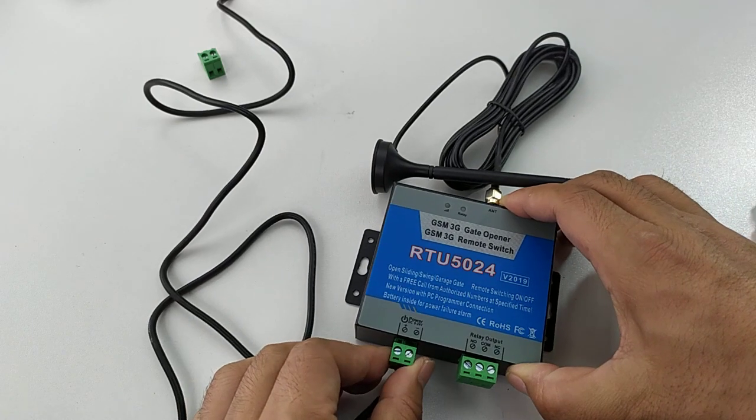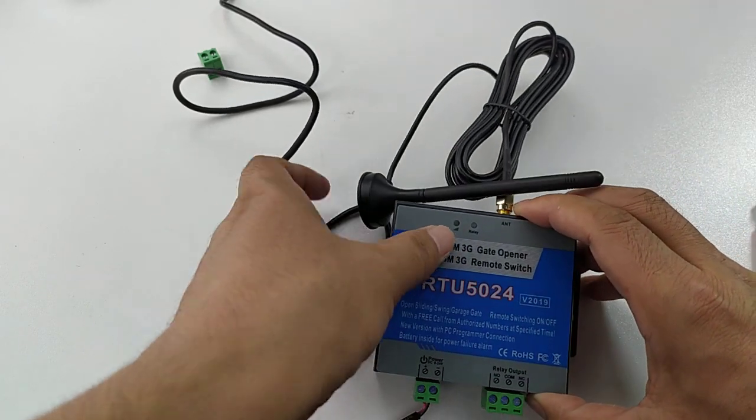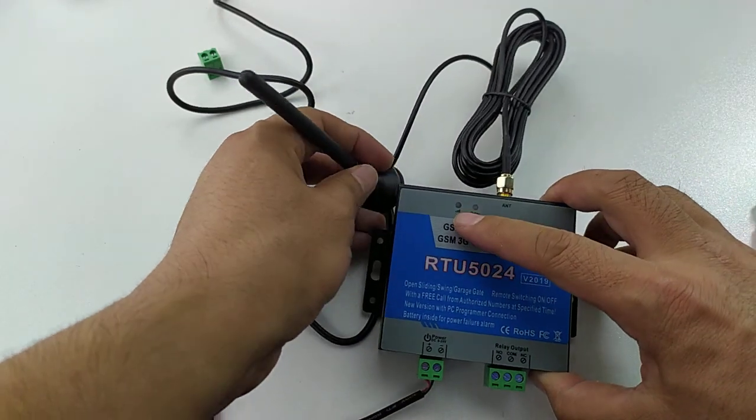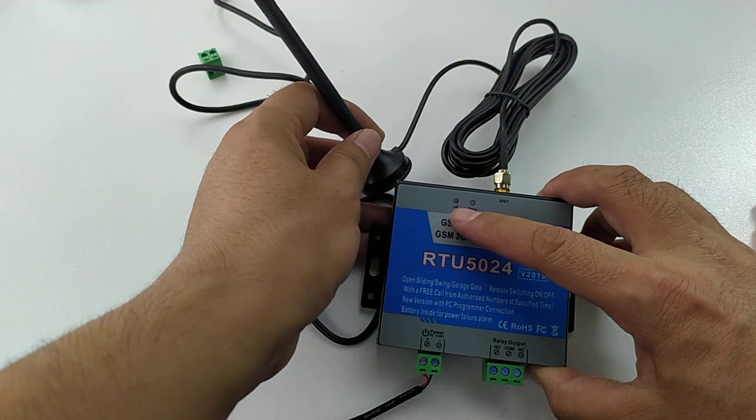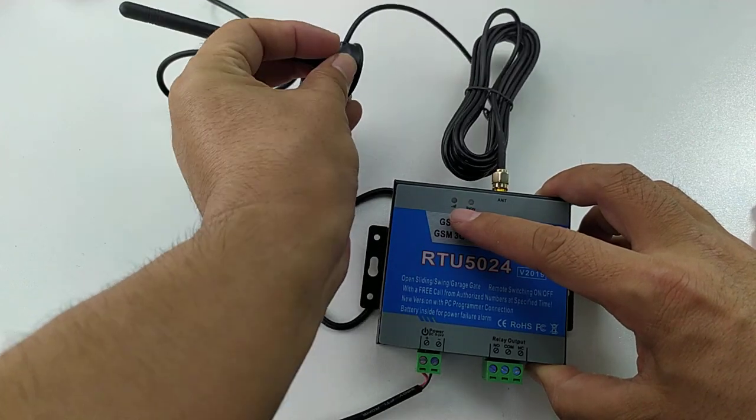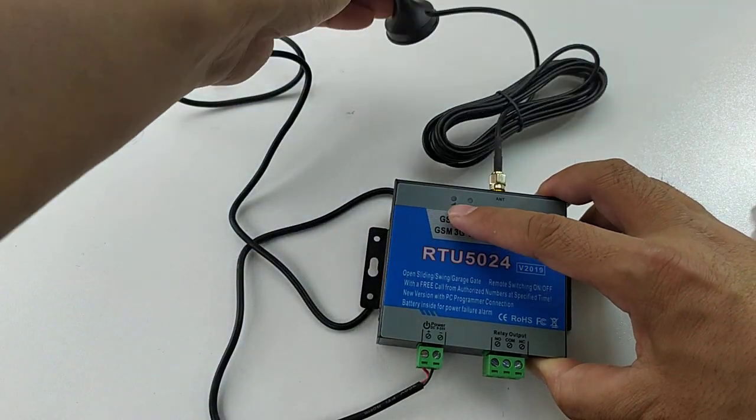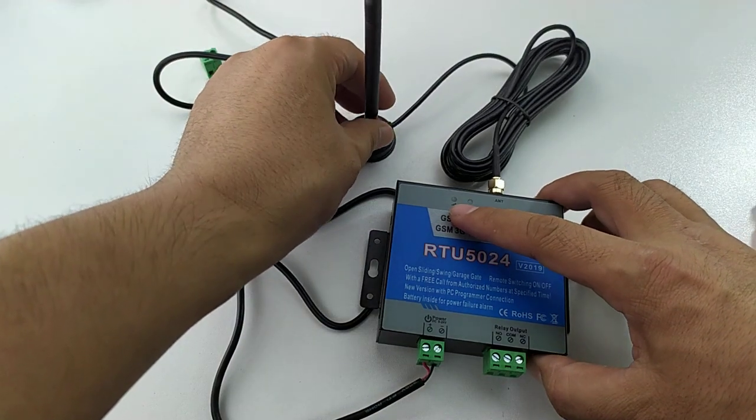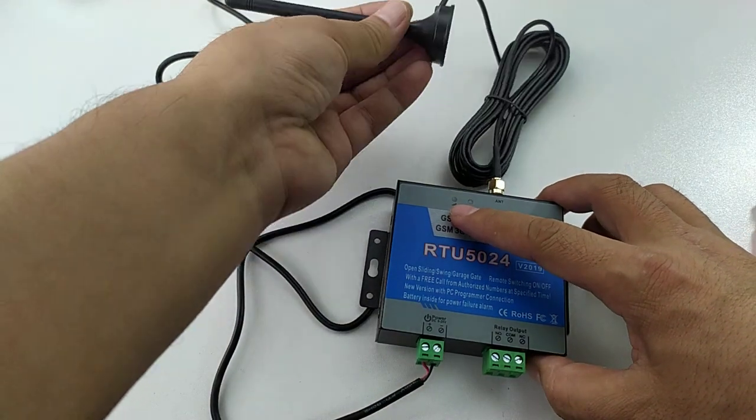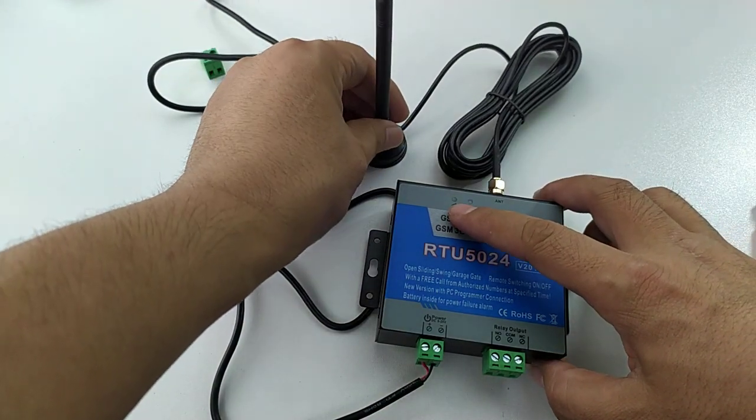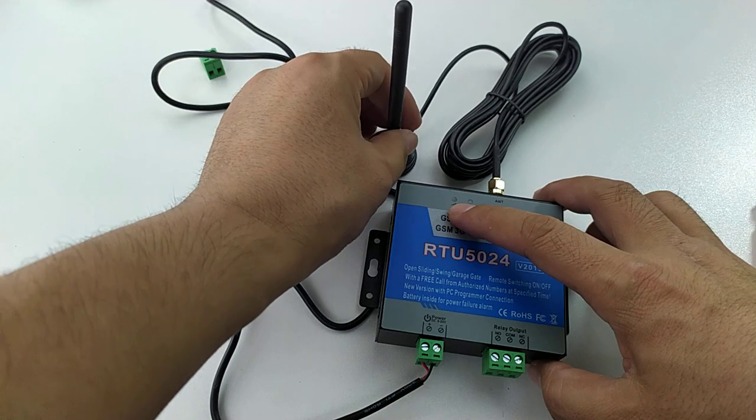Just after powered on, the GSM signal will start to flash quickly, around two times per second. And after connected, it flashes slowly around one second, two times. Now already connected.